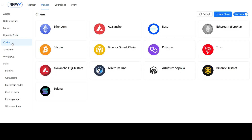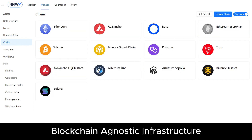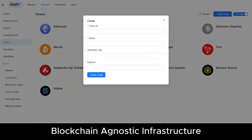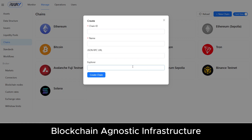R-Way stack supports Bitcoin, Solana, Ethereum, Avalanche, Tron, and any EVM-based blockchain out of the box. You can easily add new EVM blockchain support by entering simple parameters in a short form.